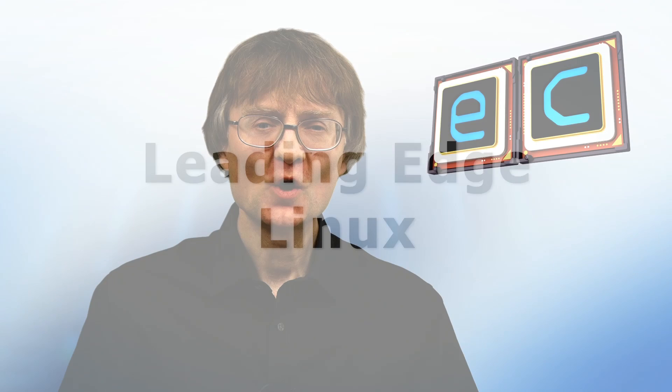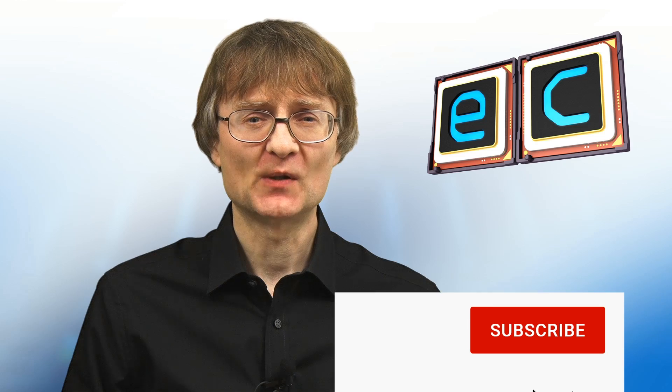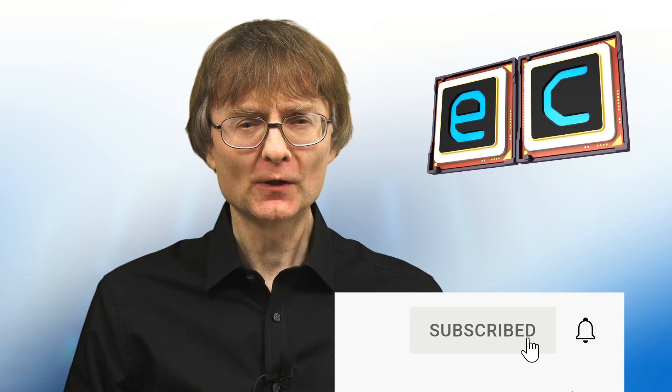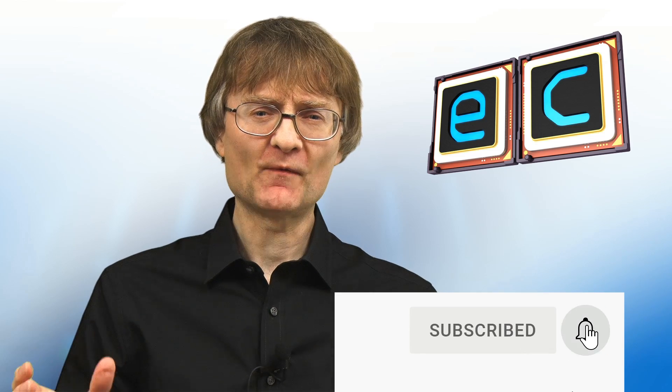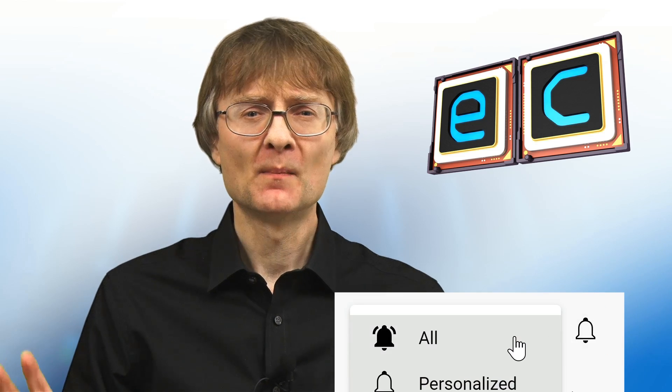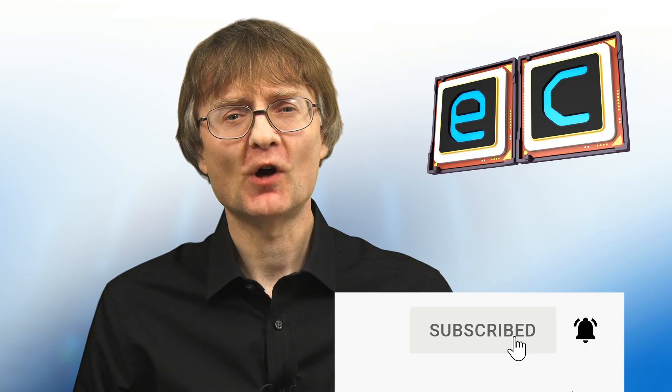So there we are, Fedora 36, a very nice leading edge Linux distro available in a range of spins. Although as you may just about have gathered, I personally wouldn't select the default GNOME desktop. But now, that's it for another video. If you've enjoyed what you've seen here, please press the like button. If you haven't subscribed, please subscribe. And I hope to talk to you again very soon.